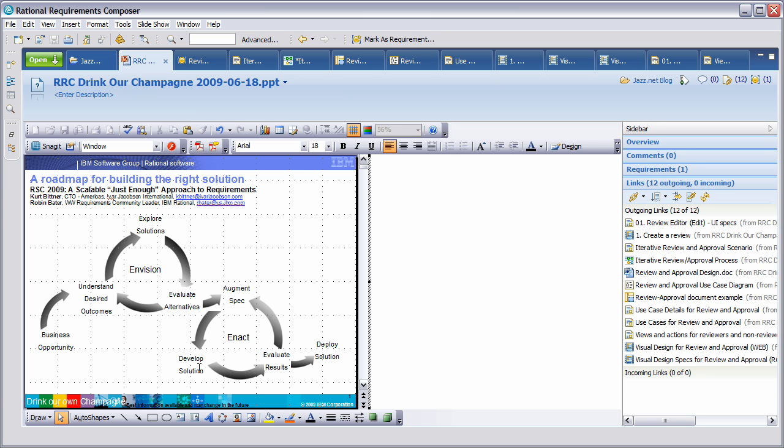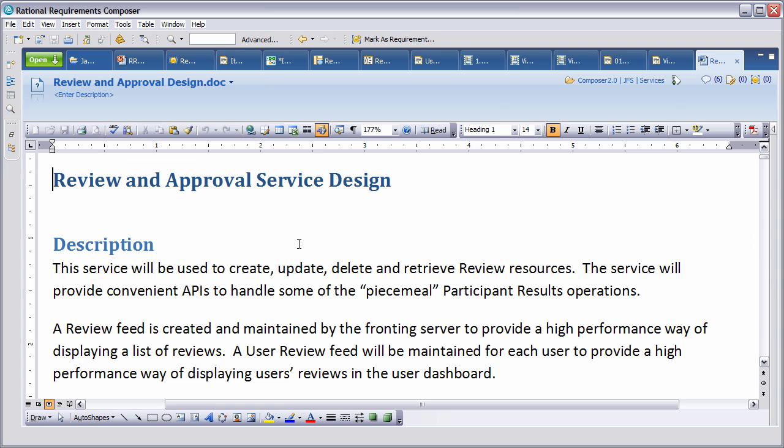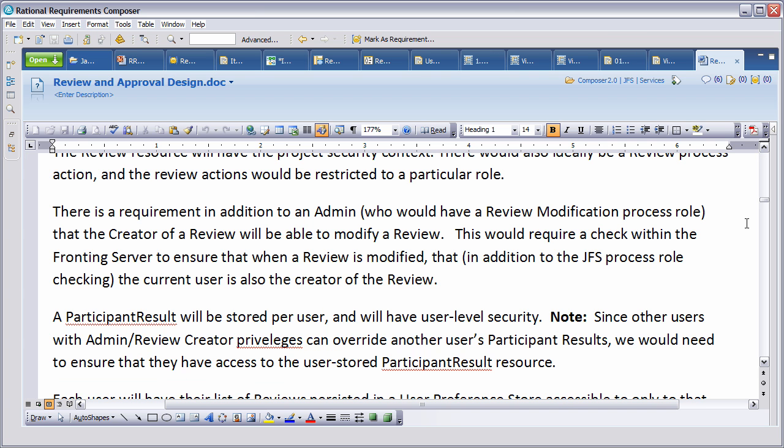Let's look at what we need to do here for developing the solution. For developing the solution, we have a service for review and approval. This service will be used to create, update, delete, and retrieve review resources. And as this is being used and developed, we start to develop a true solution.